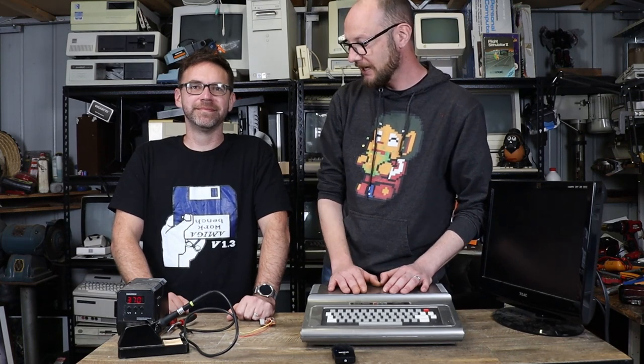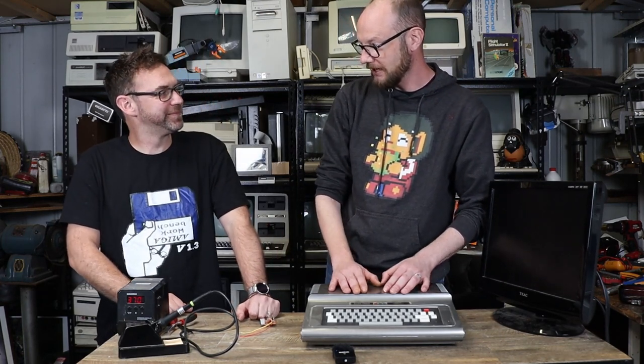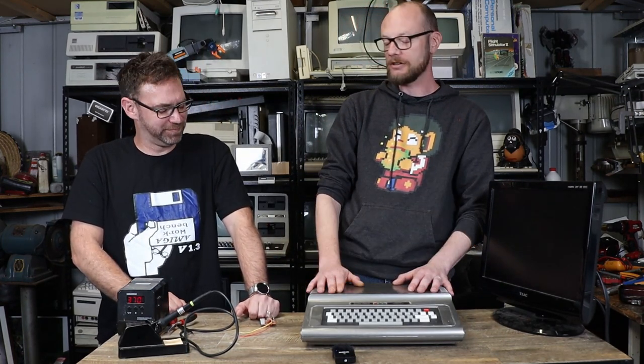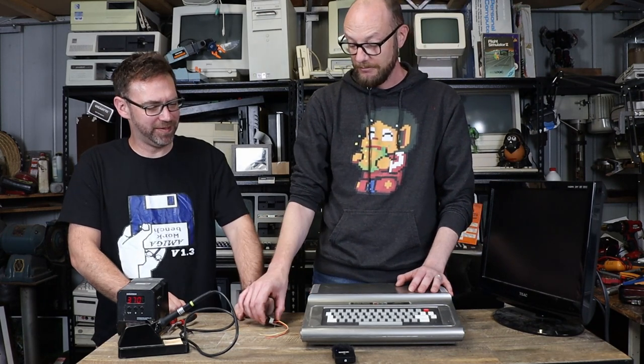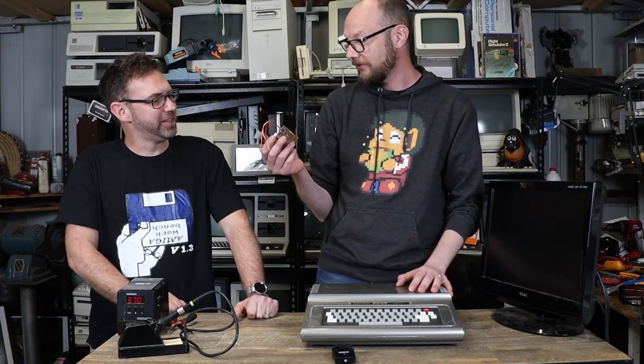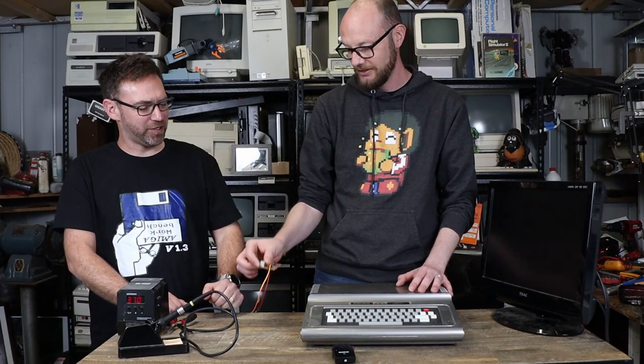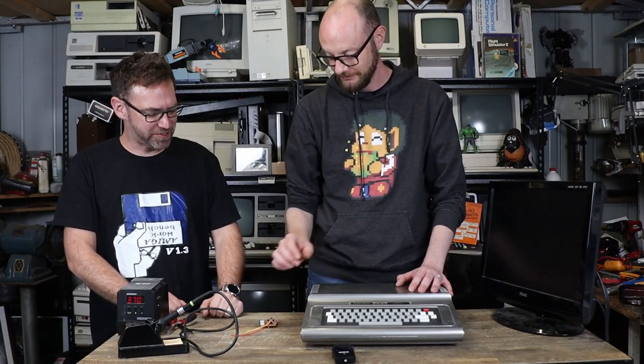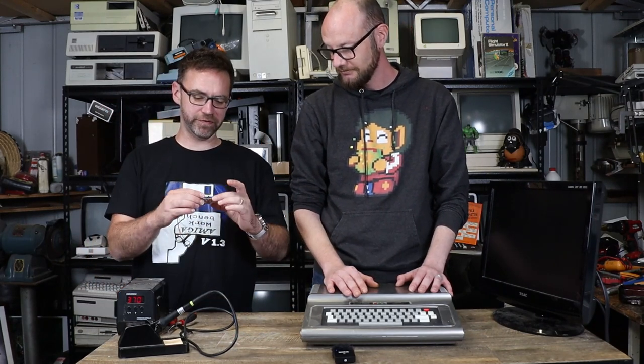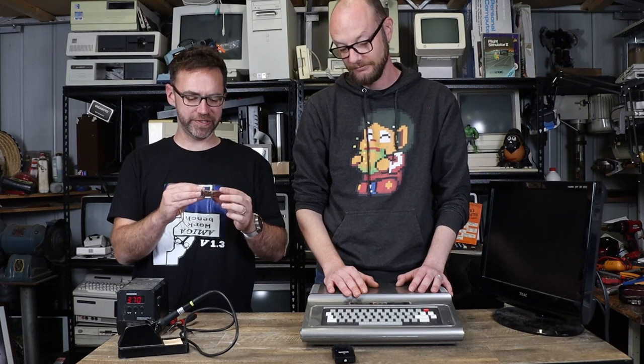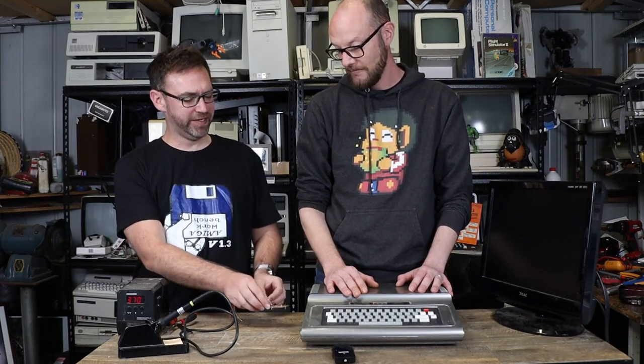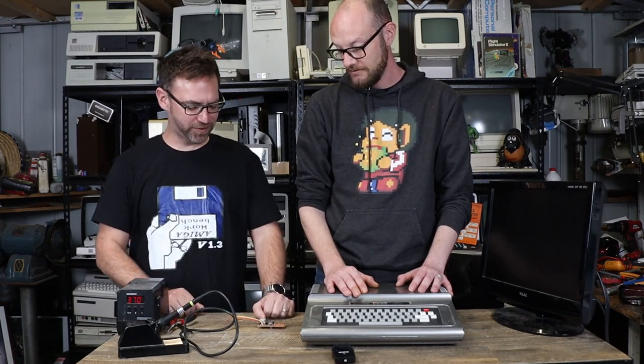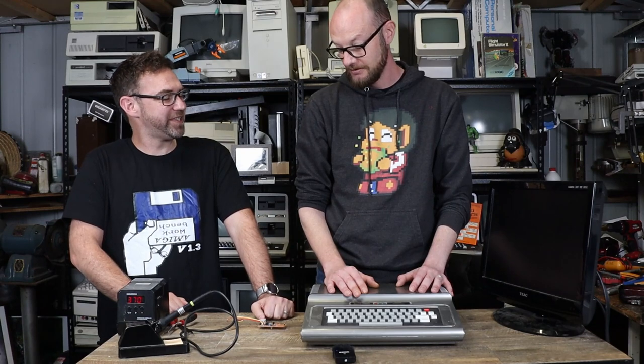So this here is my Coco One which has given me grief since the day I got it. I've never been able to get a particularly good video out of it regardless of what like composite mod I tried or whatever, but you have bought me this. Yes this is a little S-Video adapter which is going to take the place of the original RF modulator, so it is scaled for that size and we're going to stick it in and see what it does.